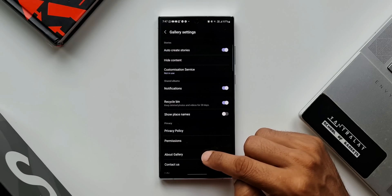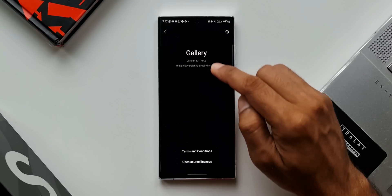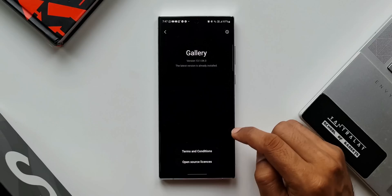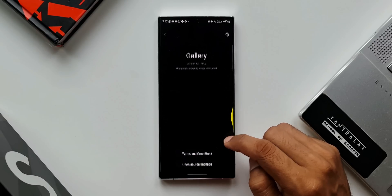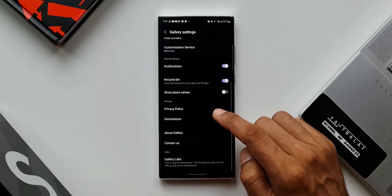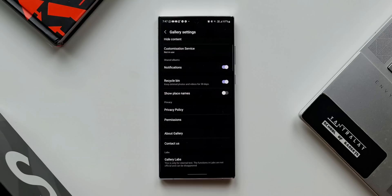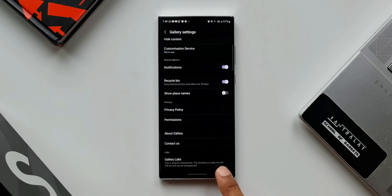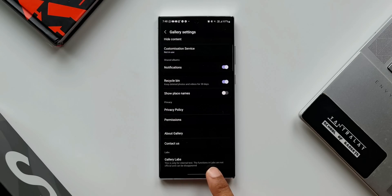Keep tapping on the version number multiple times until it says 'Gallery Labs is enabled.' This Gallery Labs feature may be limited to some Galaxy devices and may not be available on all Samsung models, so be wary of that. Once you enable it, you will be able to see a Labs option in the gallery settings itself.